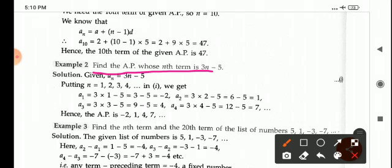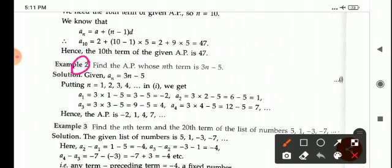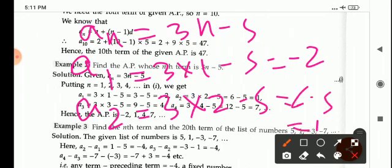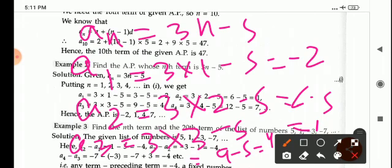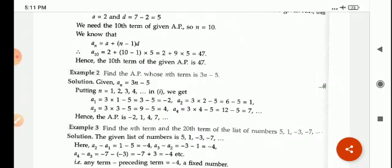Find the AP whose Nth term is 3n minus 5. Here N is a natural number. If AN equals 3n minus 5, then A1 equals 3 into 1 minus 5, that is minus 2. A2 equals 3 into 2 minus 5, that is 6 minus 5, which is 1. A3 equals 3 into 3 minus 5, that is 9 minus 5, which is 4. Therefore, the AP is minus 2, 1, 4, 7.